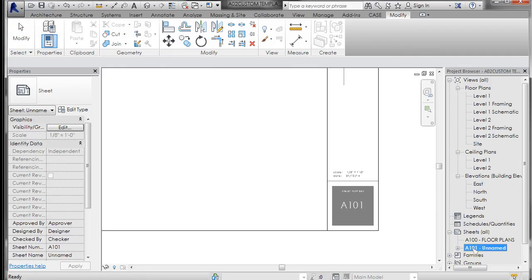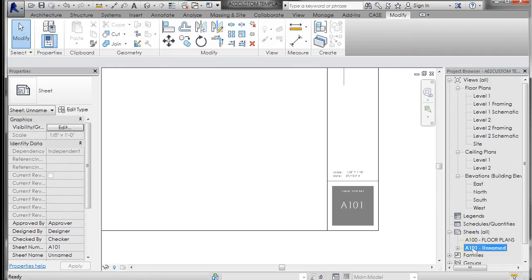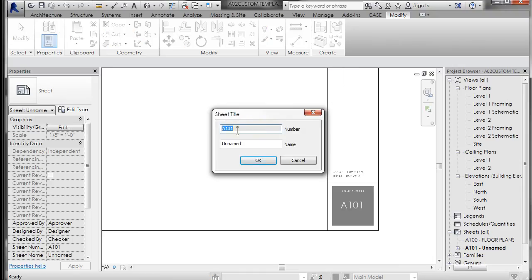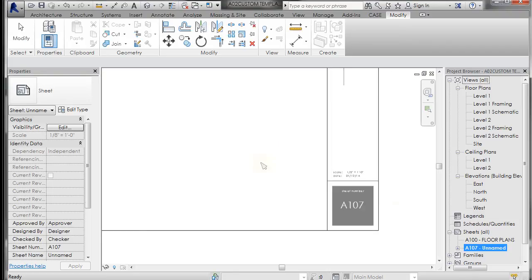So if I were to rename this, say to A107, and click OK, that will update. So it's a parametric object.